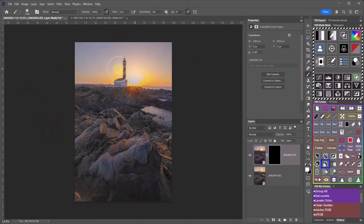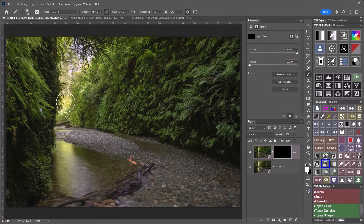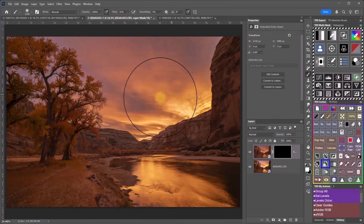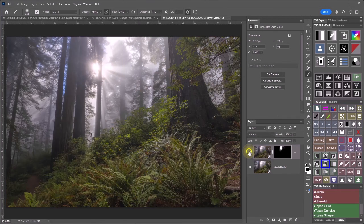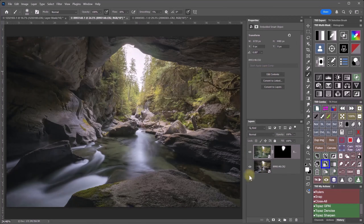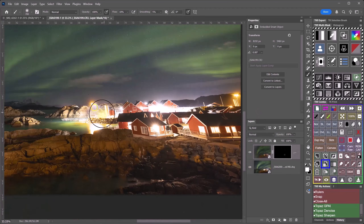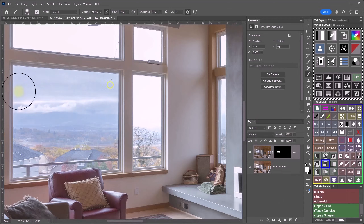In this course I guide you step by step through multiple examples of common exposure blending scenarios including photographing directly into the sun, narrow canyons, trees against the sky, deep forests, and even caves. I also cover night cityscapes and architectural interiors.